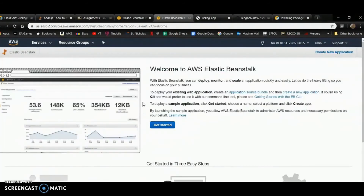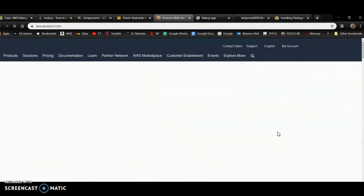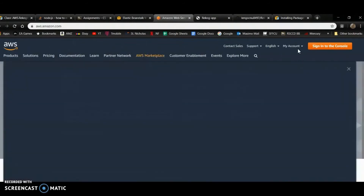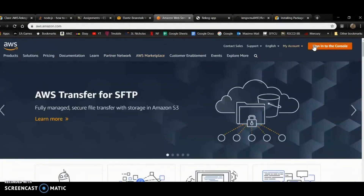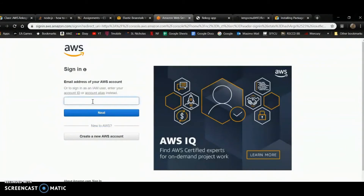It's a permissions issue with the role as well. I'm going to sign out and give my IAM user full access to Elastic Beanstalk as well. So I'll sign into my root account first.